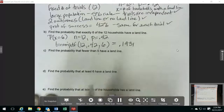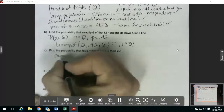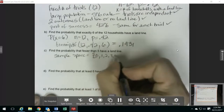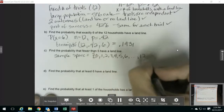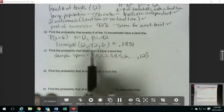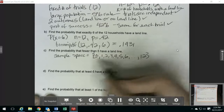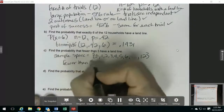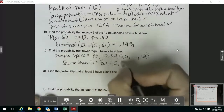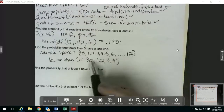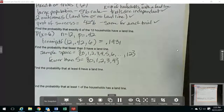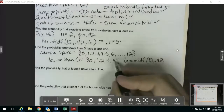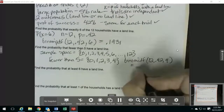Then the probability that fewer than 5 have a landline. If you have a binomial distribution, your sample space — all the possible outcomes — goes from 0 up to 12, from 0 up to your number of trials. Fewer than 5 means you're not including the 5. Fewer than 5 would include the outcomes 0, 1, 2, 3, and 4. You could use binomCDF because it automatically goes from 0 up to whatever number you put in for X. So we do binomCDF, put in our N, our P, and the top number here, which is 4. This comes out to be 0.3825.